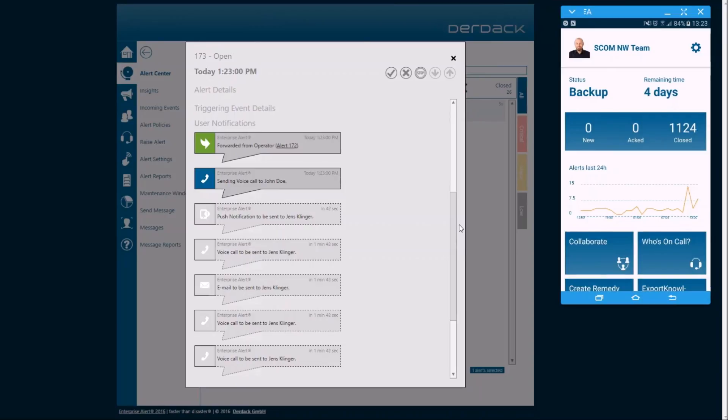Now what's happening is it's trying to reach out to the primary person that's on-call based off the on-call schedule that's being managed within Enterprise Alert. As that phone call fails, it's going to escalate automatically up to the backup personnel.